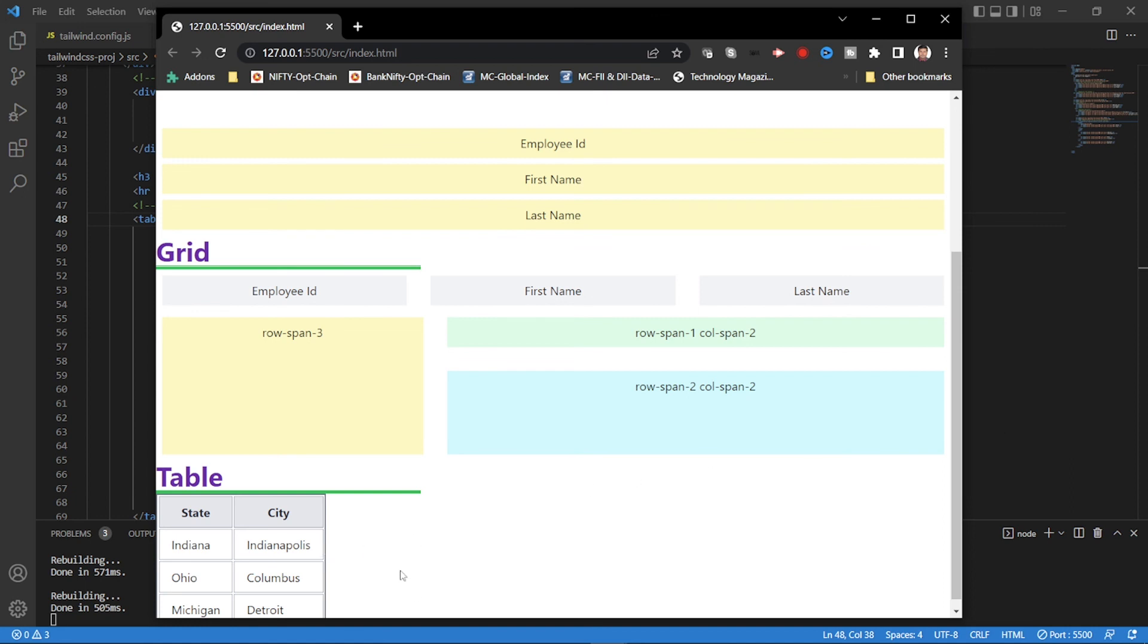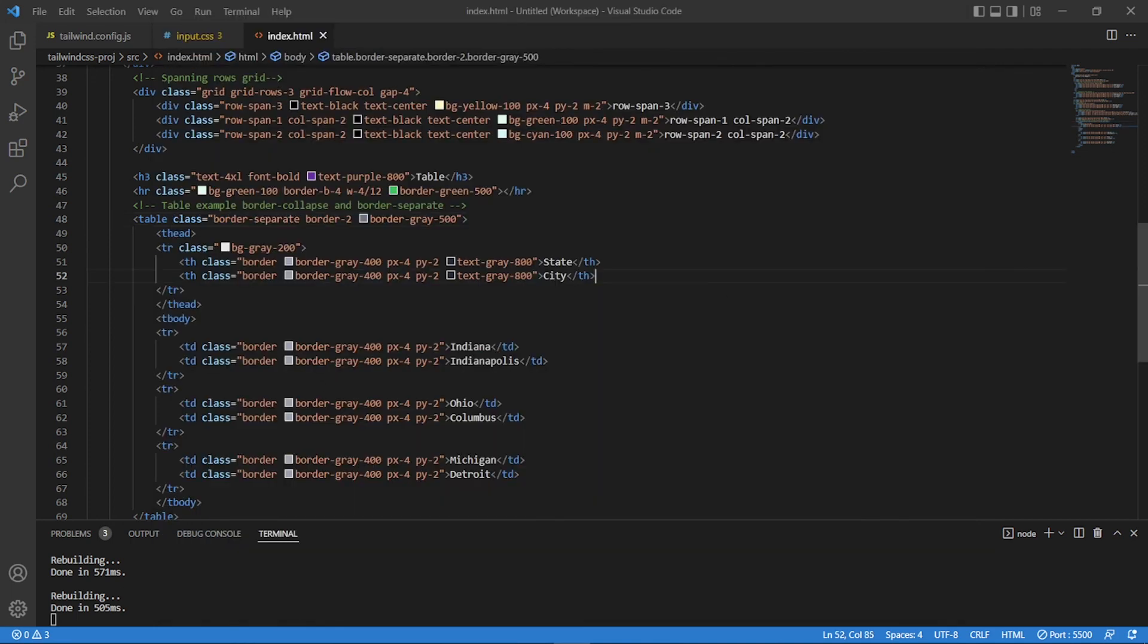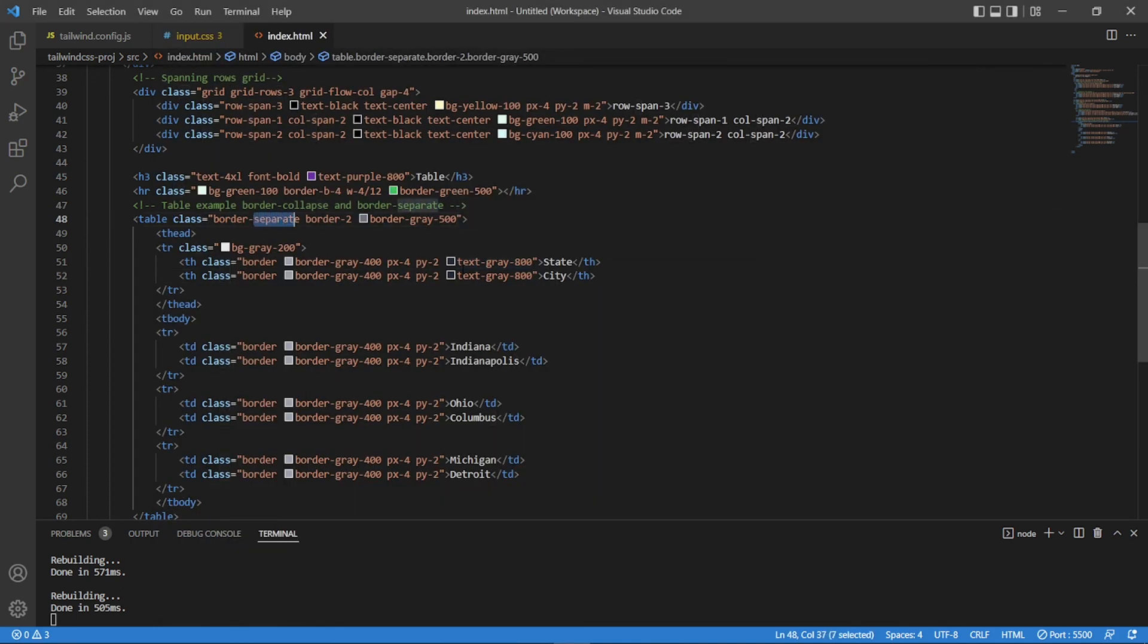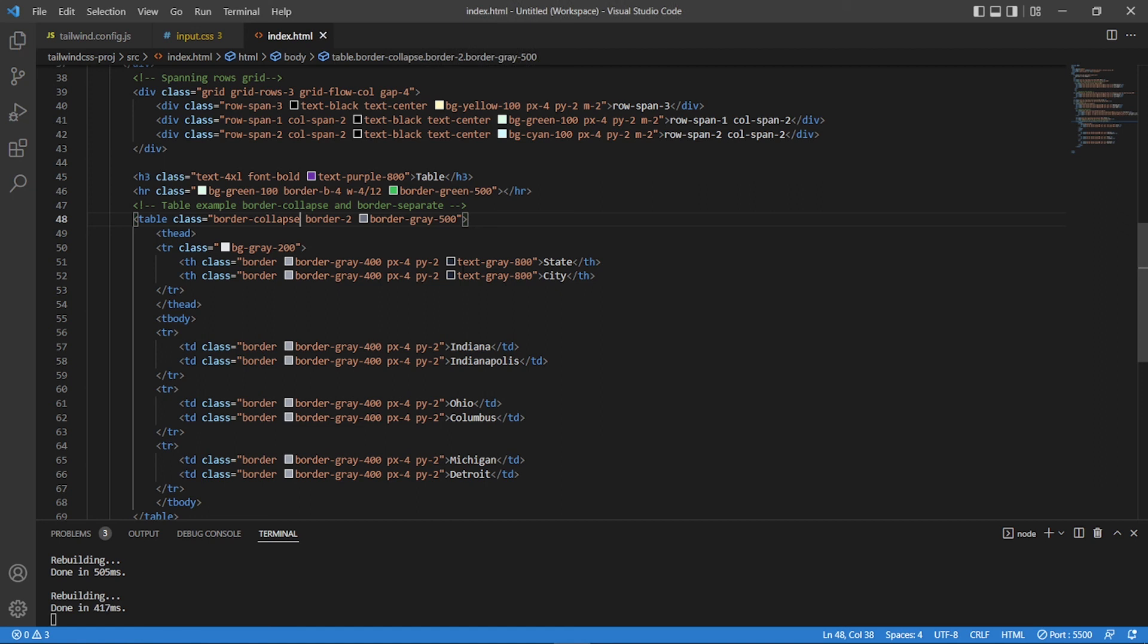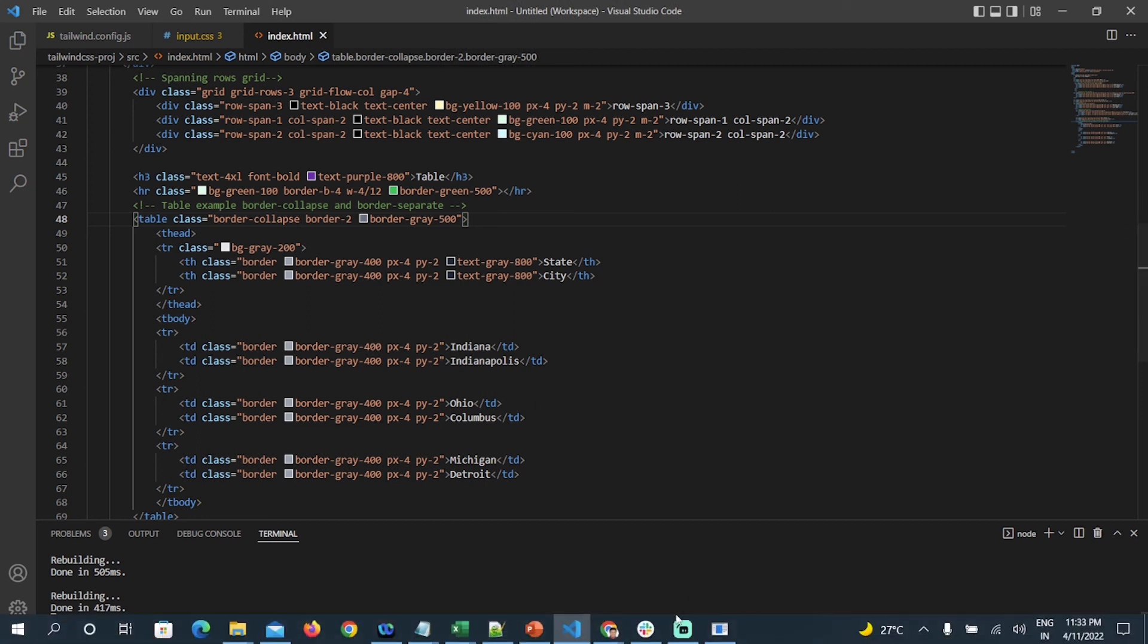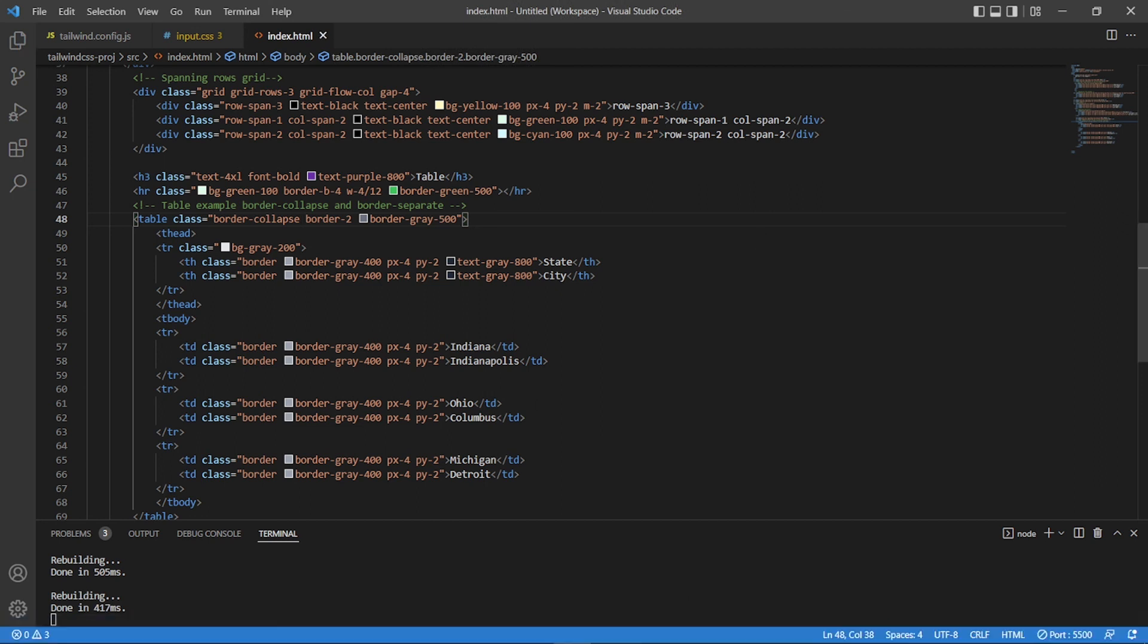So again, here also, it's your imagination or your creativity is the limit. You can add all kind of styles because you are given with a lot of utilities. You can make your own tables based on this. Let's make it back to collapse.